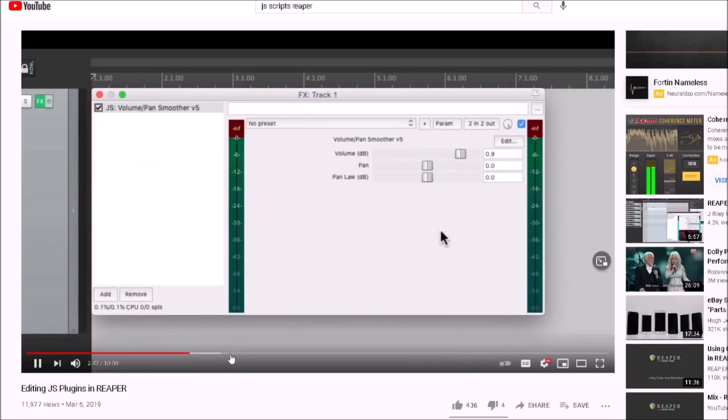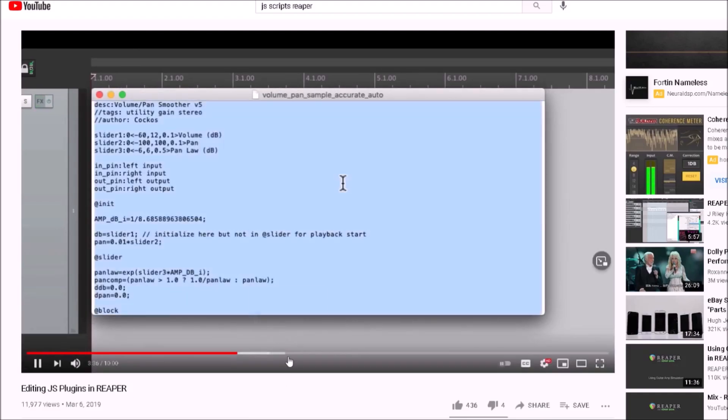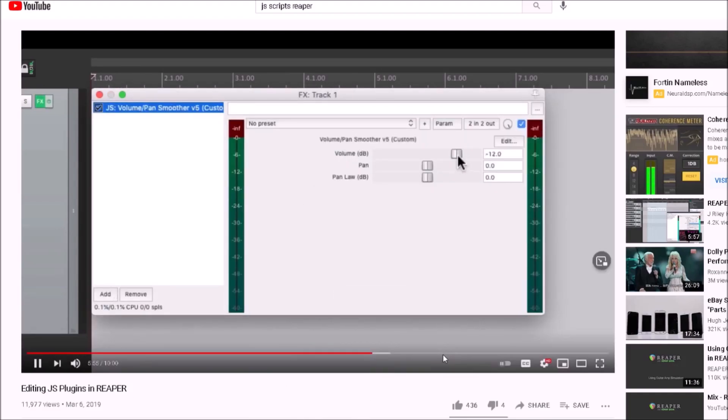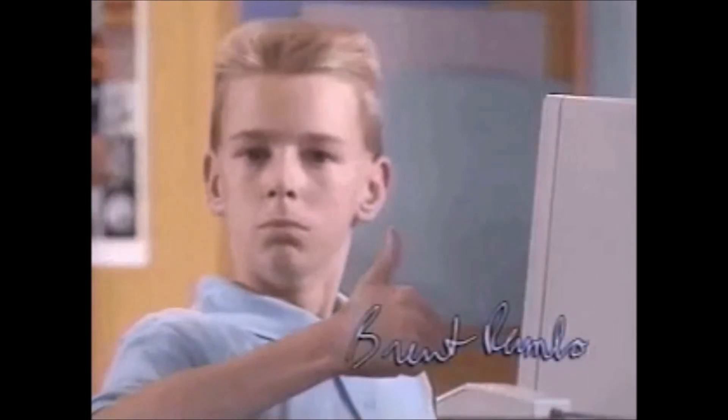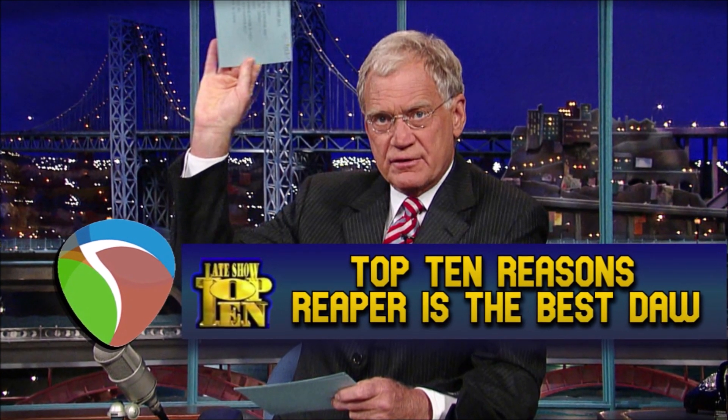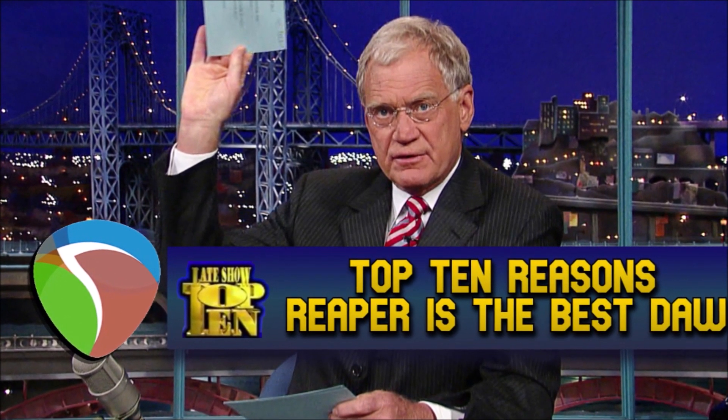I hope this video helps open your eyes to the functionality of Reaper and maybe sways you into trying it out. Remember, a DAW is only as good as the person using it, so although I feel like Reaper meets all my needs, it may not meet all of yours. So that being said, let's get into the top 10 reasons why Reaper works for me.